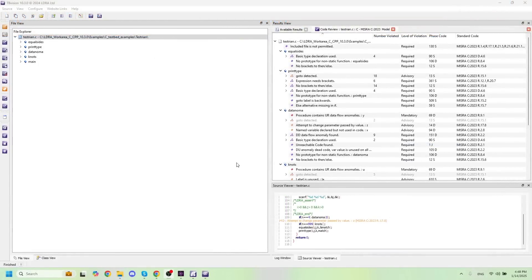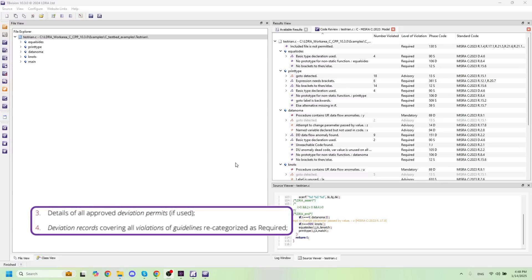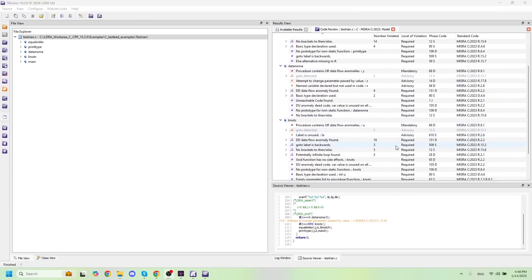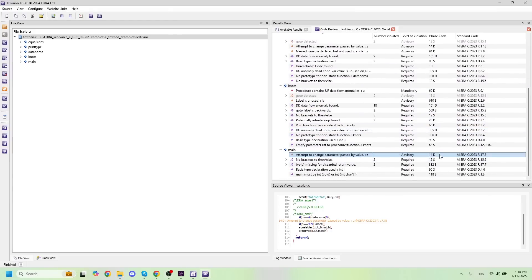The first thing I want to show off is how to recategorize or disapply any specific rules that you may need to for your guideline recategorization plan. The first thing we'll need to do is select a violation or a MISRA rule that we'd like to recategorize. I'm going to find an advisory rule — let's grab rule 14D, the LDRA phase code 14D. It's listed as advisory and this maps to the MISRA rule 17.8.